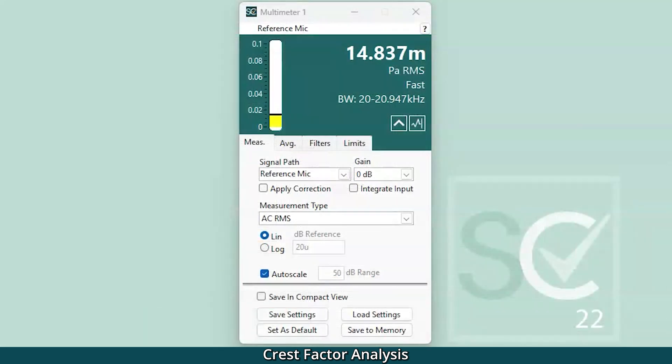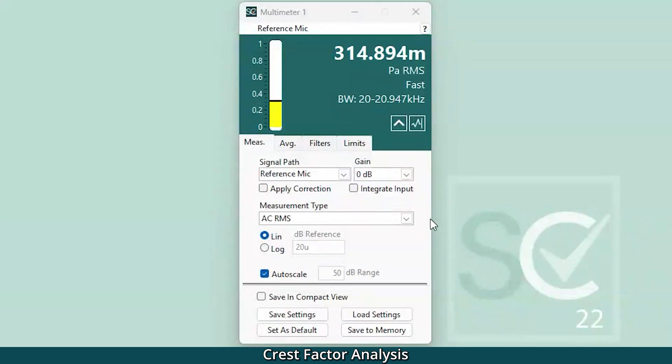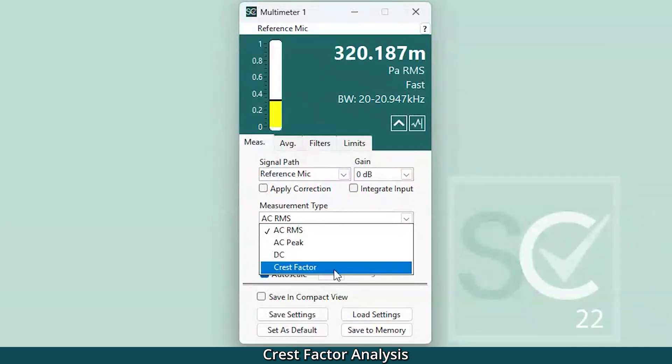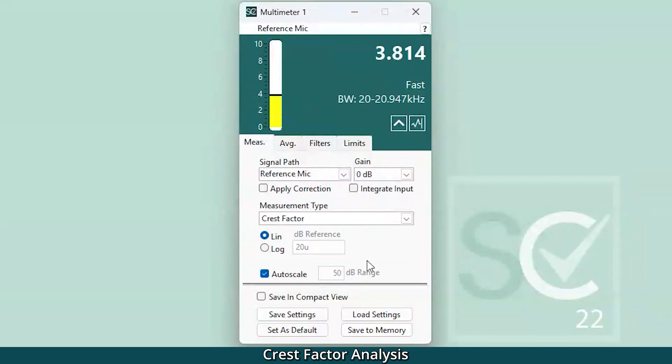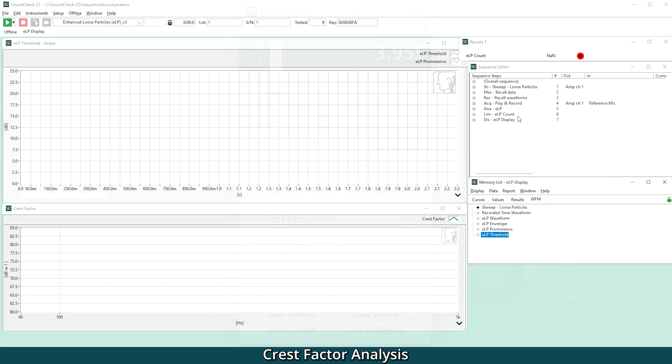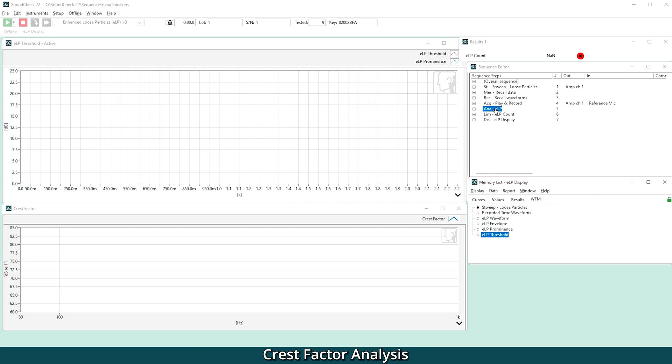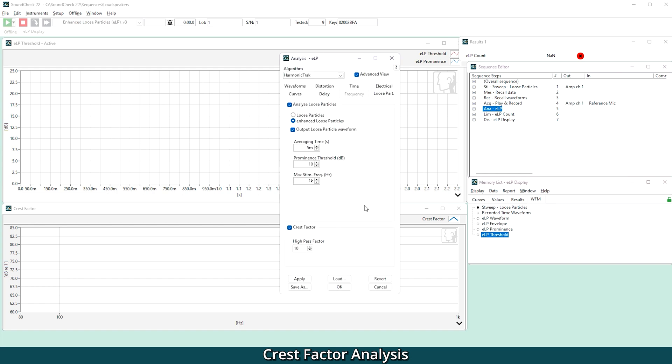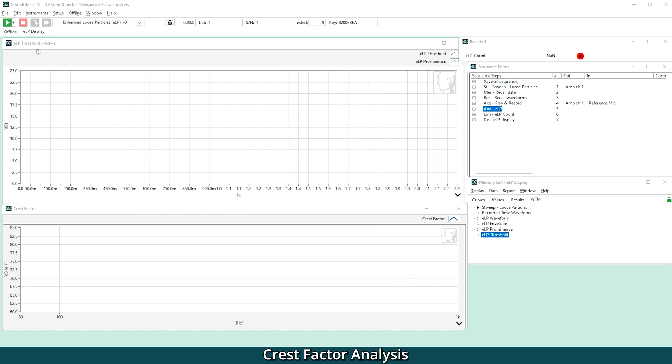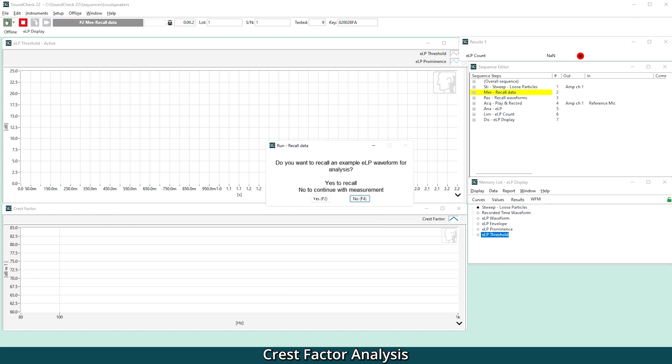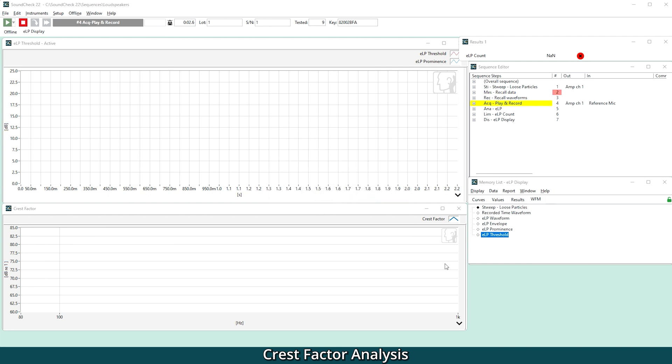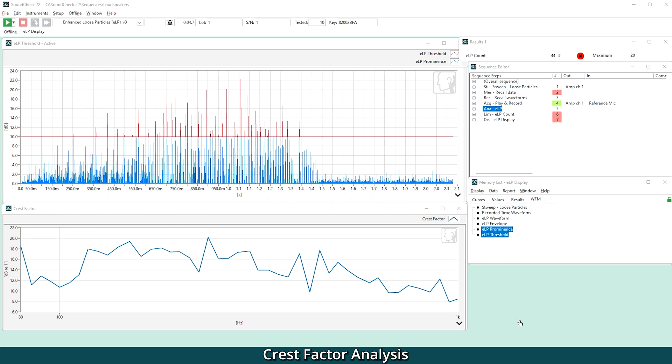You can also configure your multimeter to calculate and display Crest Factor real-time on an input signal. Crest Factor Analysis complements Soundcheck's unique enhanced loose particle algorithm for transient distortion measurement and enables comparison of the two methods side-by-side using the same measured data. This makes it easy to evaluate Soundcheck's enhanced loose particle algorithm against this more standard metric offered in other measurement systems.